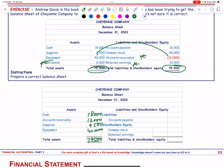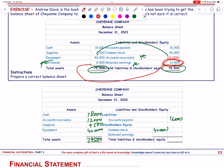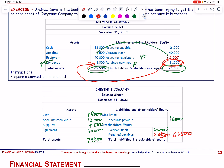Liabilities: accounts payable = 16,000. Stockholders' equity: common stock = 40,000; retained earnings before dividend = 31,000, minus dividend of 8,000 = 23,500. Total equity = 63,500. Total liabilities + equity = 16,000 + 63,500 = 79,500, which balances.